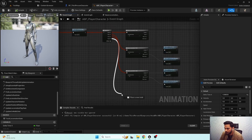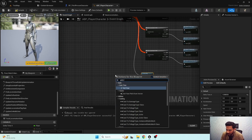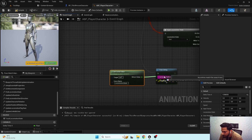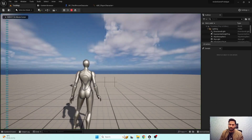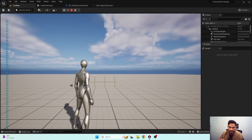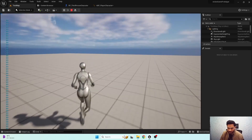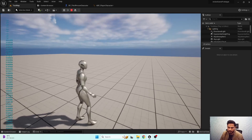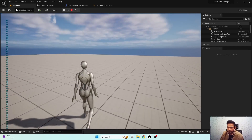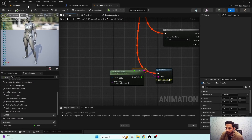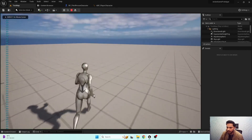In the event graph, let's print out the curve value — get curve value for 'locomotion state'. Our character is in idle state and the current locomotion state value is zero. When running, the state value is two. When walking, the state value is one.